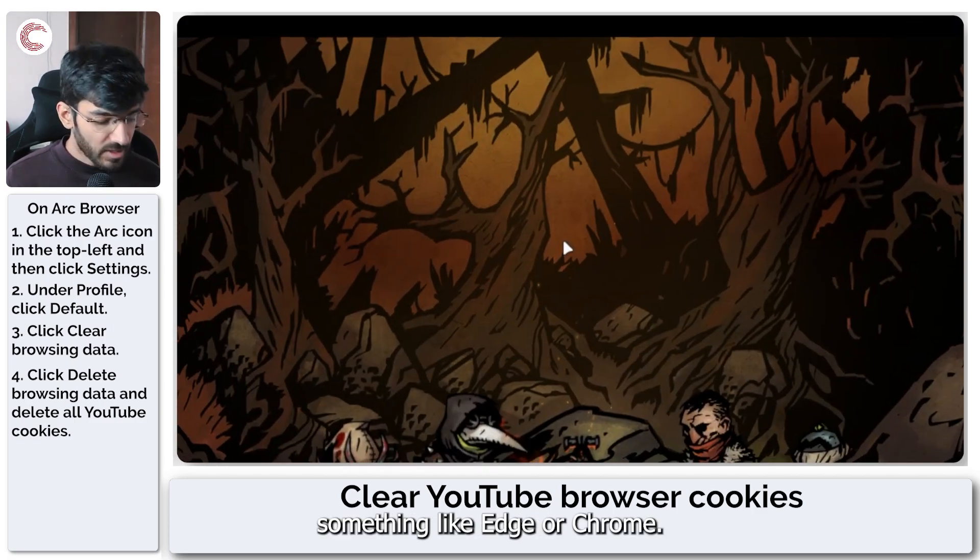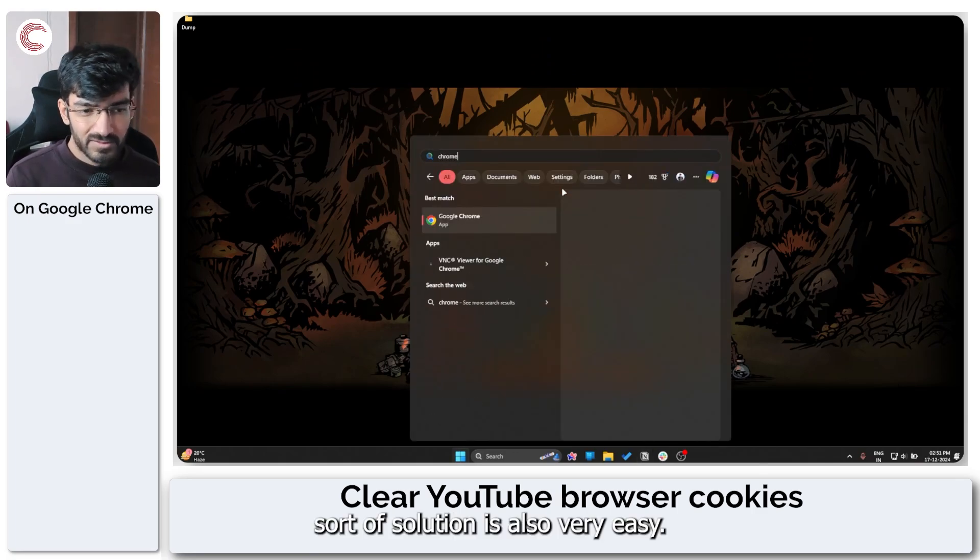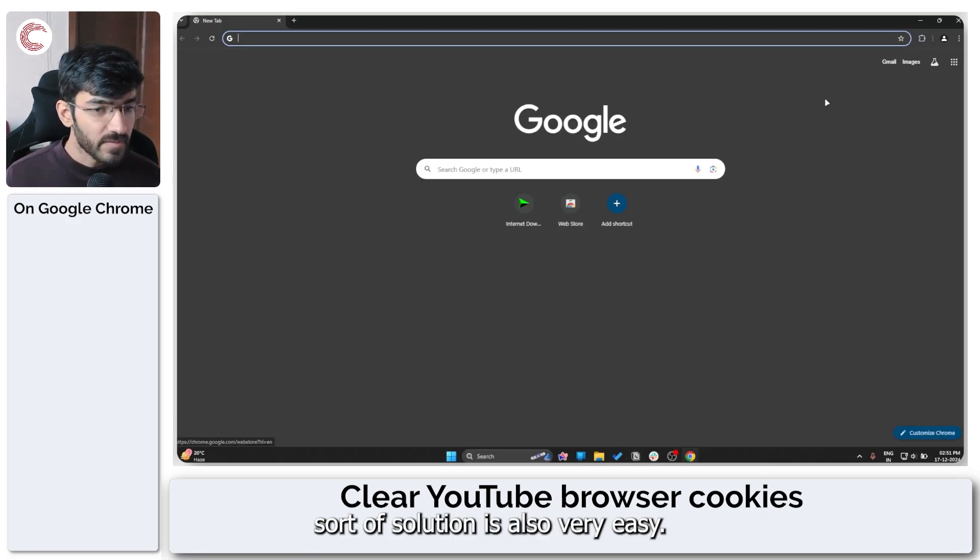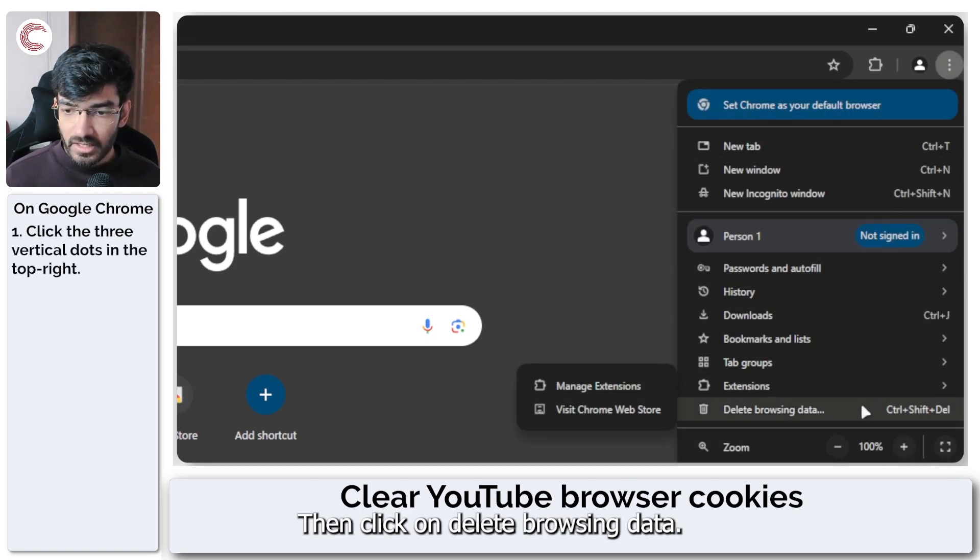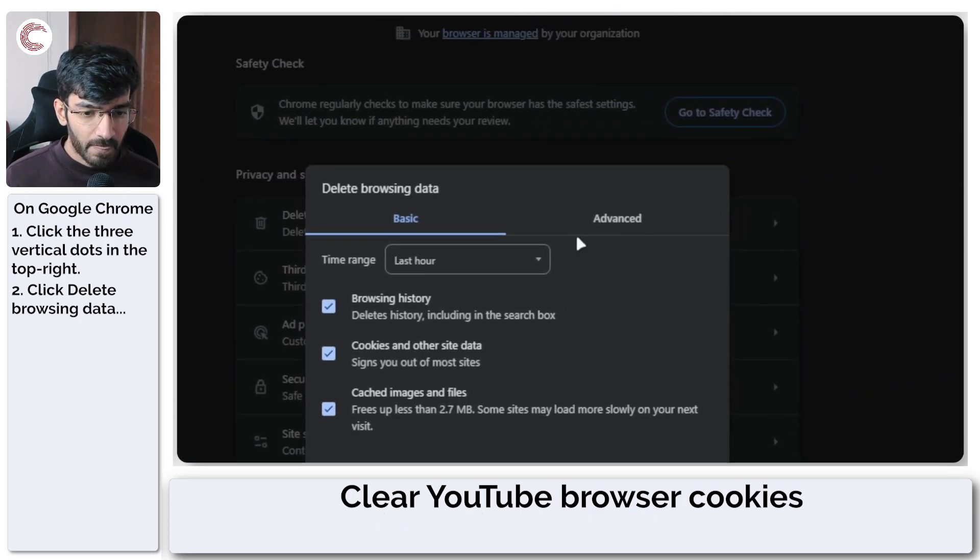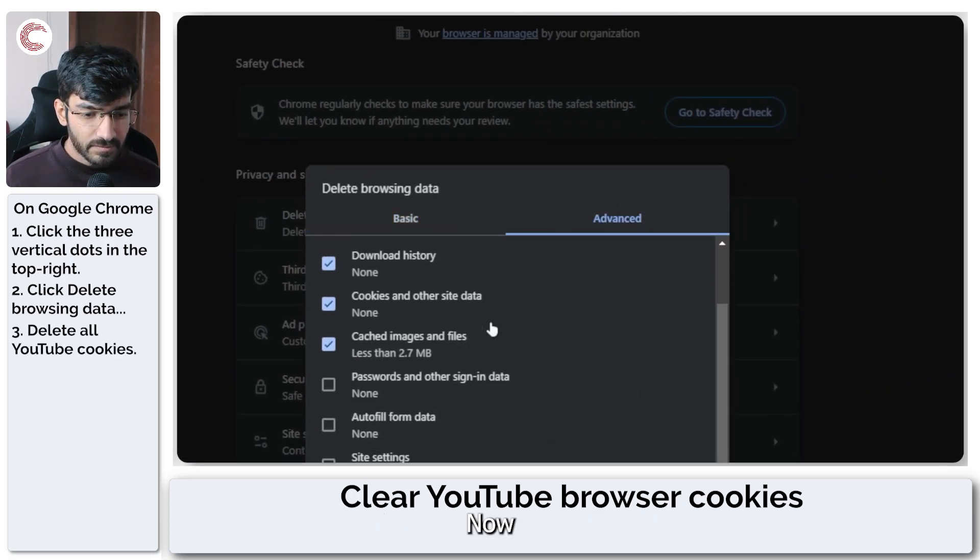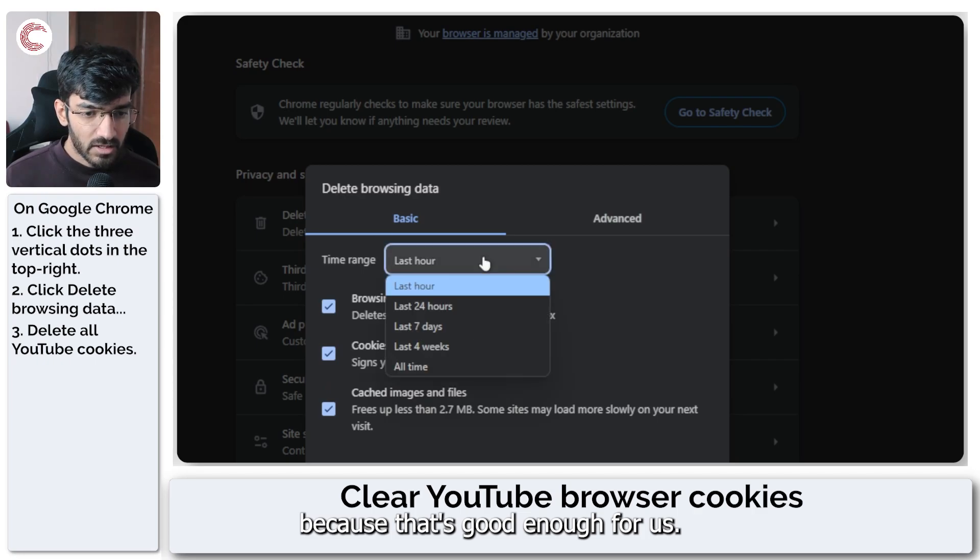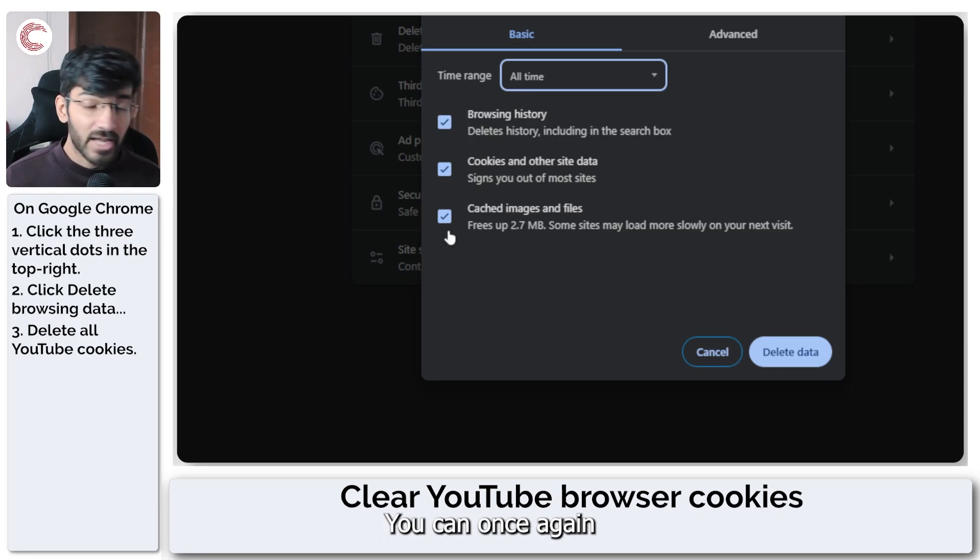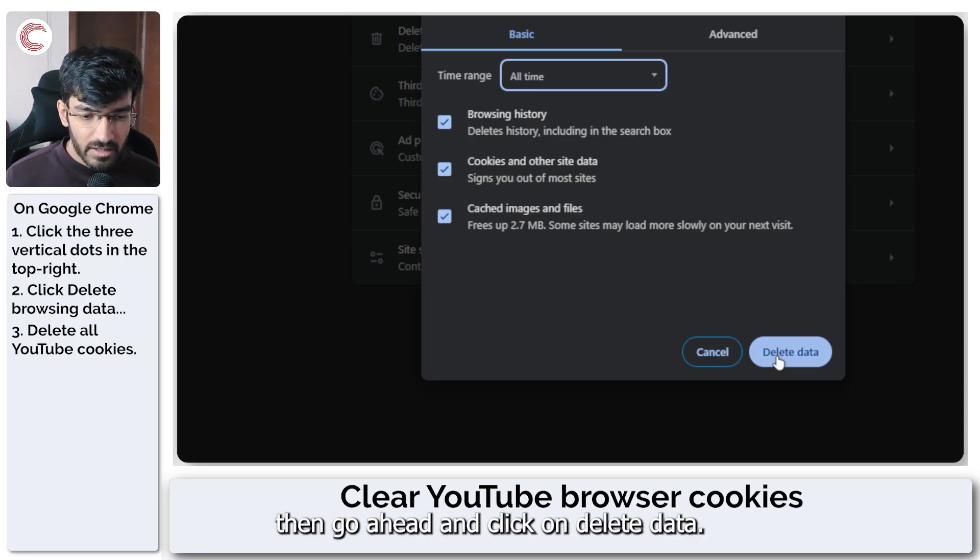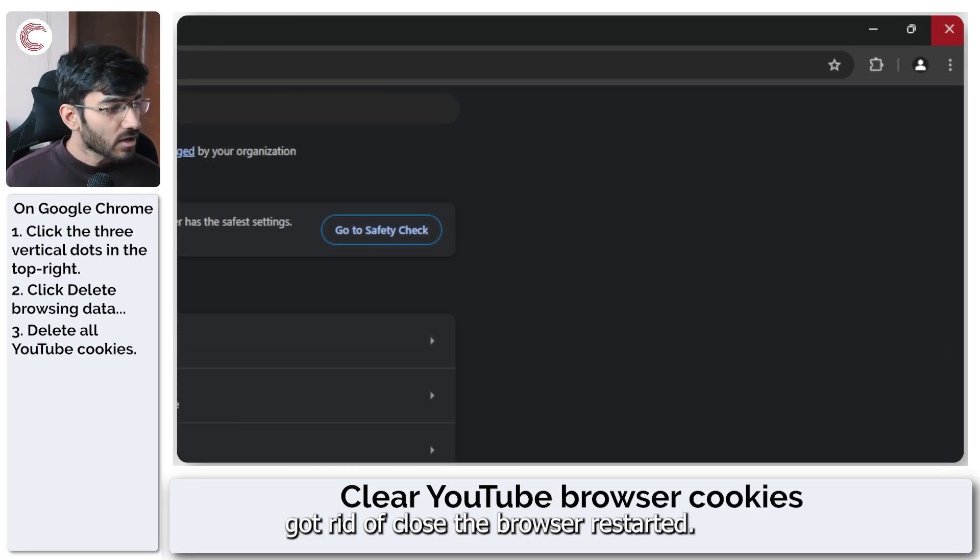If you're on something like Edge or Chrome, the solution is also very easy. Open up Chrome, click on these three dots right here. Then click on delete browsing data. Now come up to basic because that's good enough for us. Select the time range to all time and then make sure that these three boxes are checked. You can once again skip browsing history if you want, and then go ahead and click on delete data. All of your data will be gotten rid of. Close the browser, restart it, and now YouTube should start appearing in dark mode.